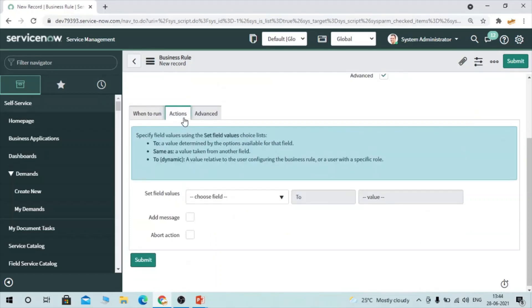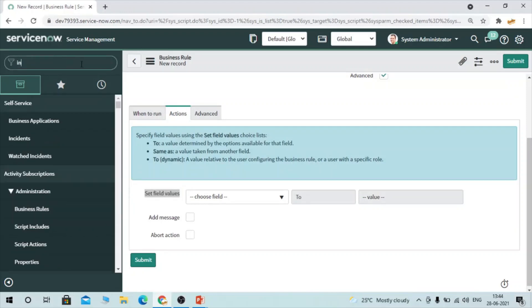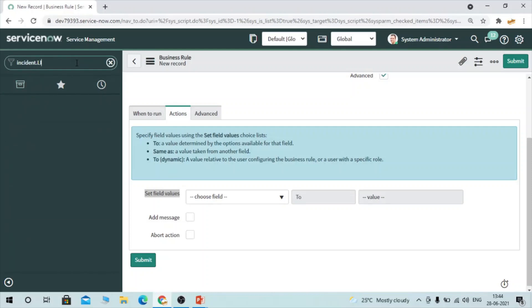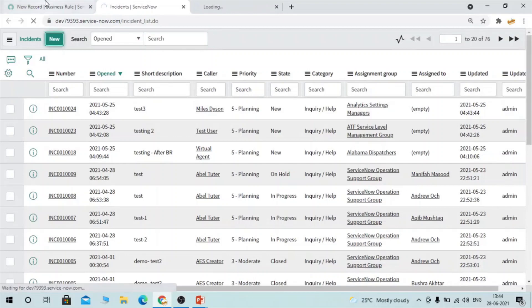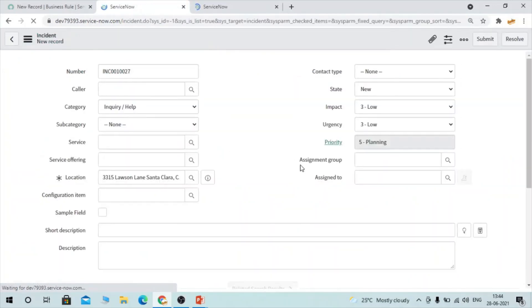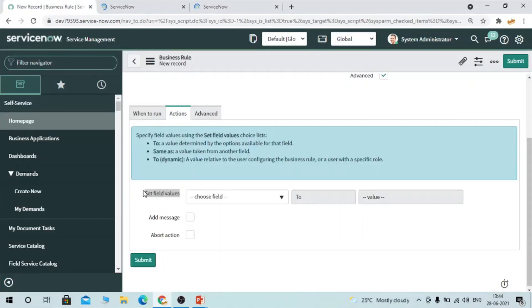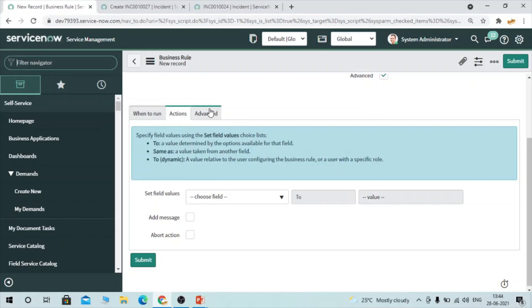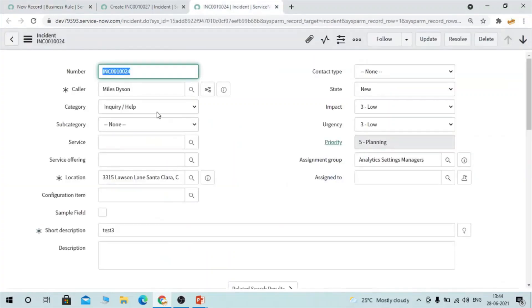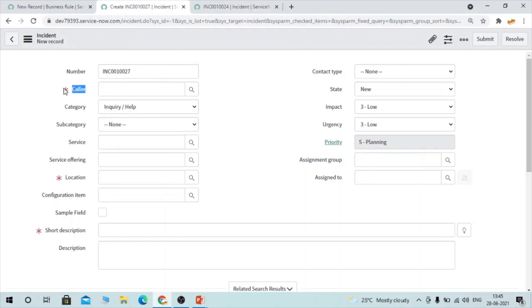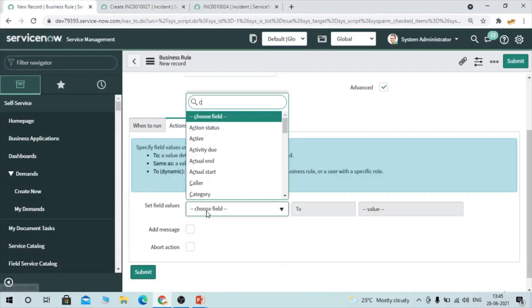If you click on Actions, you can set field values here. For the Incident table, let's open one of the records. By using display business rule we can set values on the form — for example, if I want to set a caller value, I can do it using the Actions tab. The current object is accessible from the display business rule and it represents the current record, so you can set any specific field value here, such as color or caller.